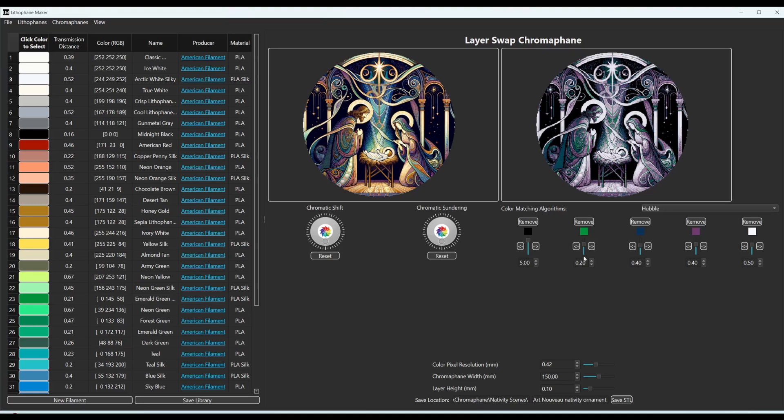But for this one, if for example, we were to make that 0.3 millimeters thick, then we could have a little bit fuller green that is closer to exactly this color.